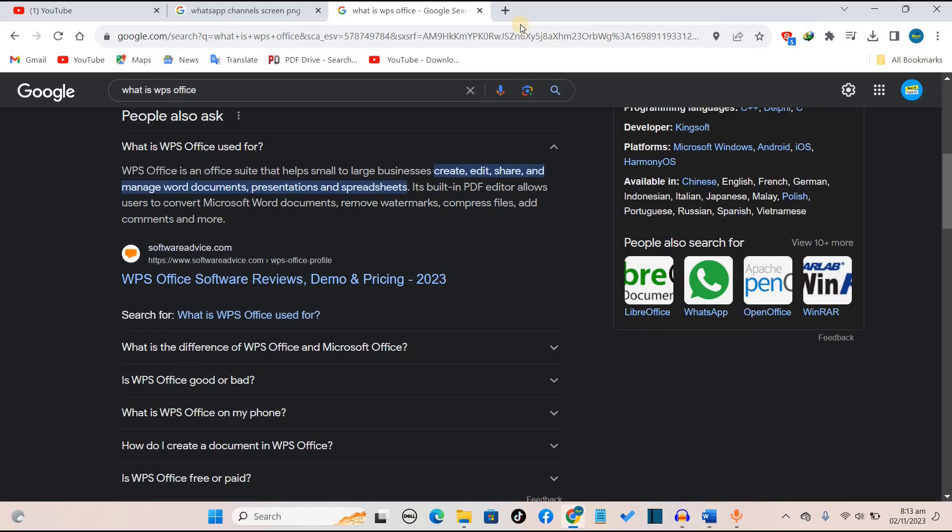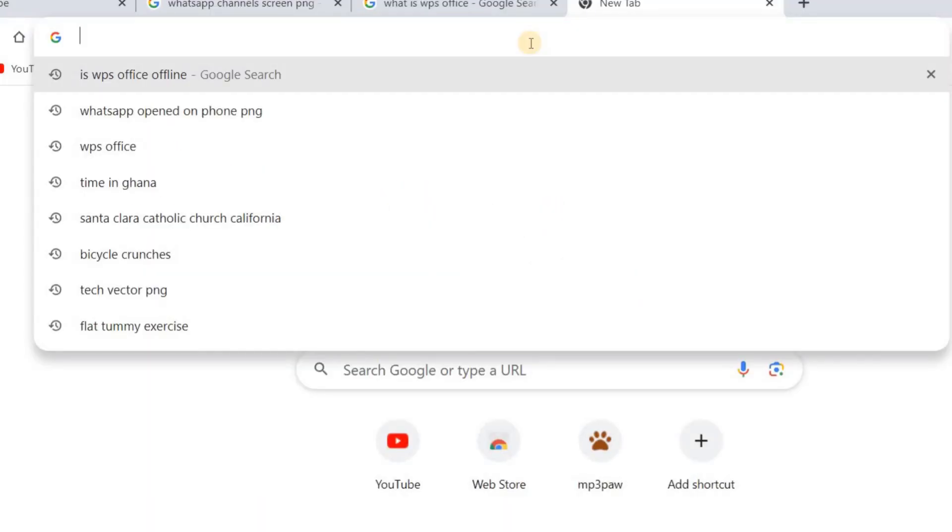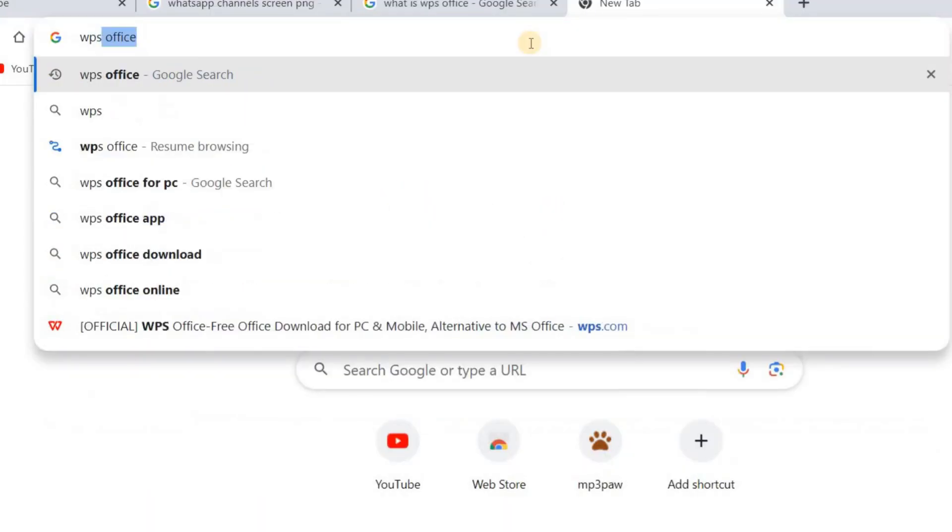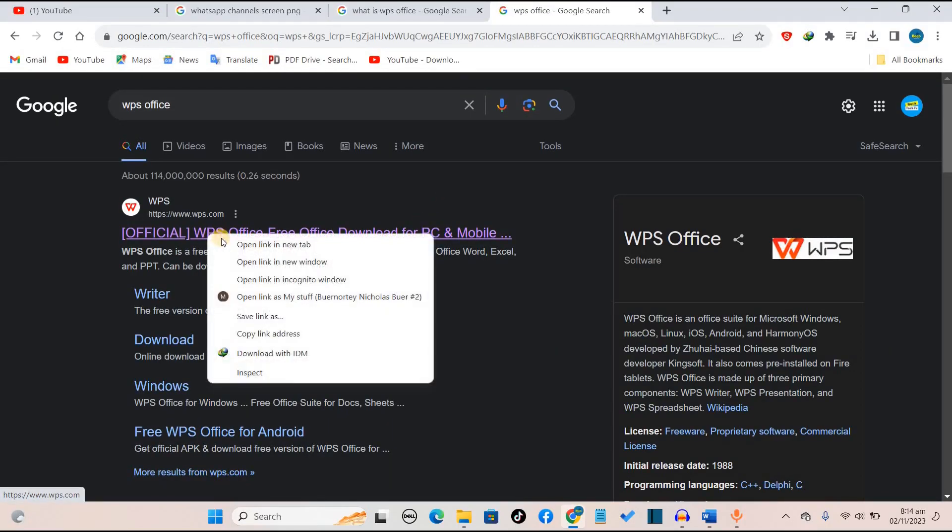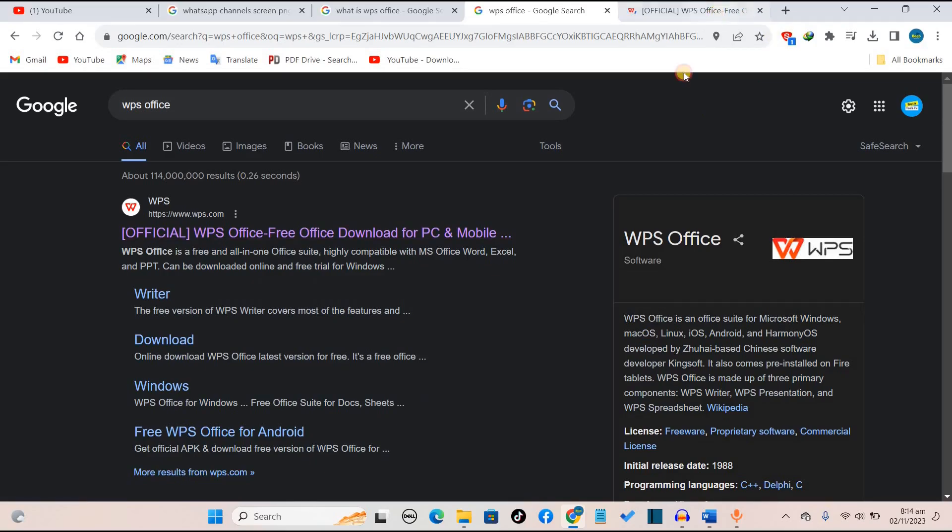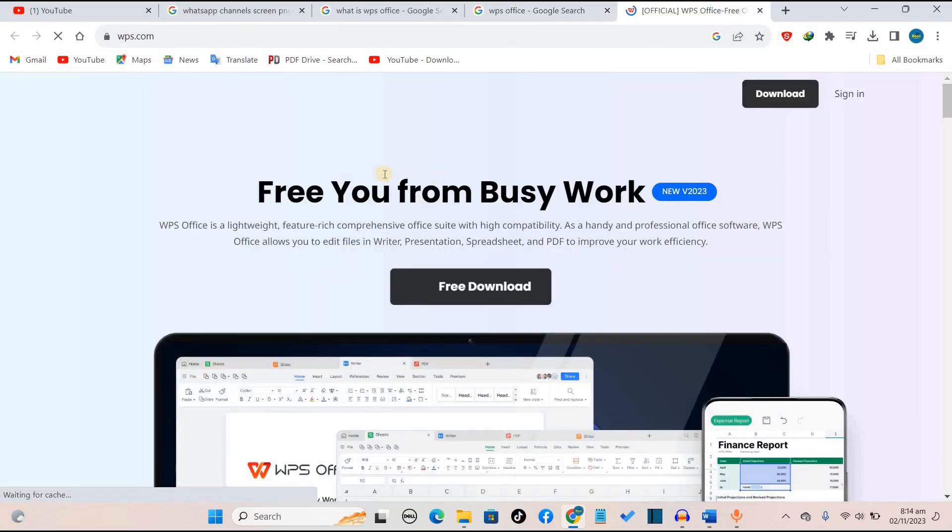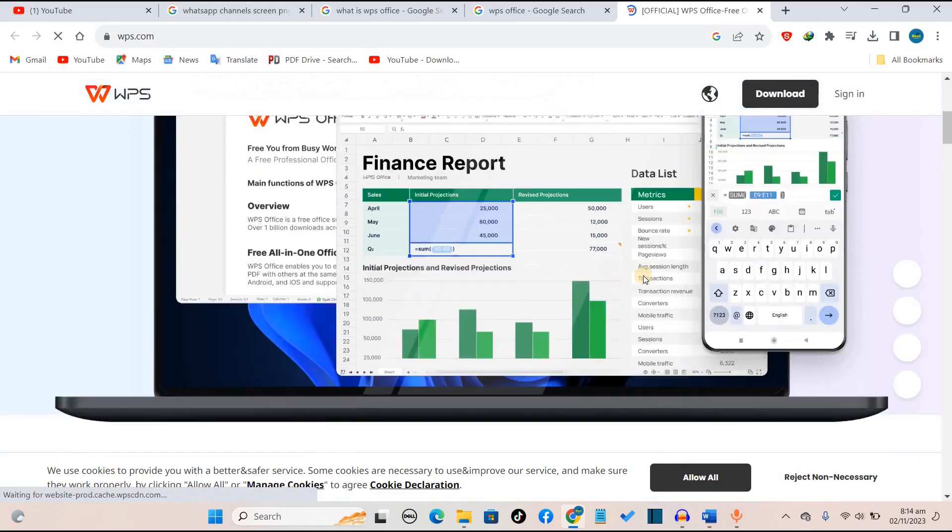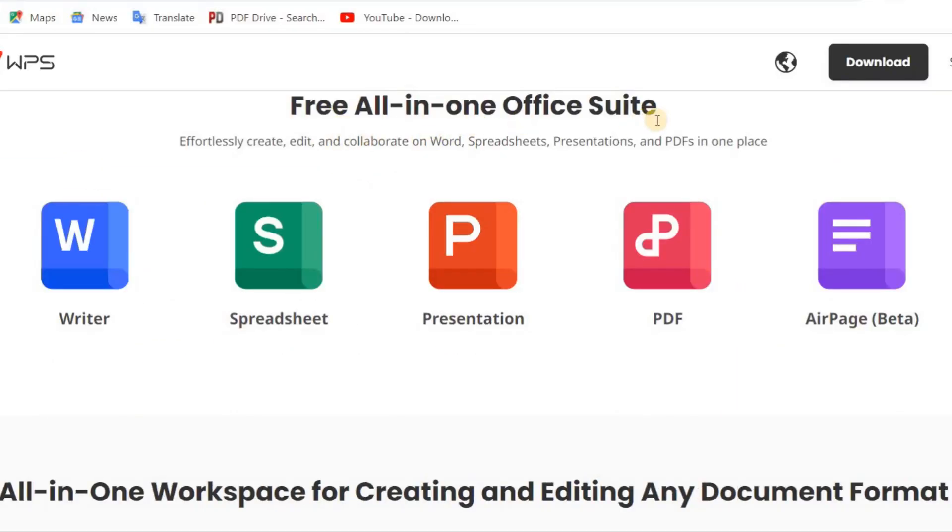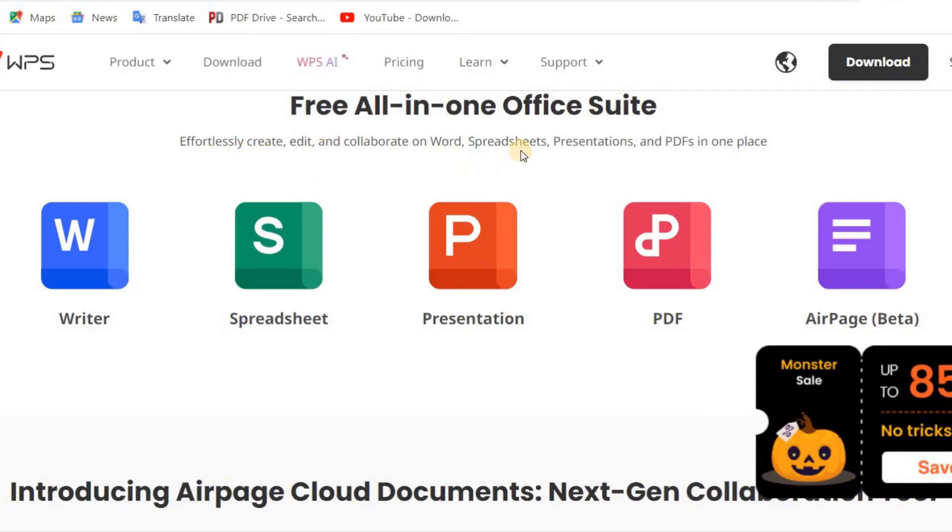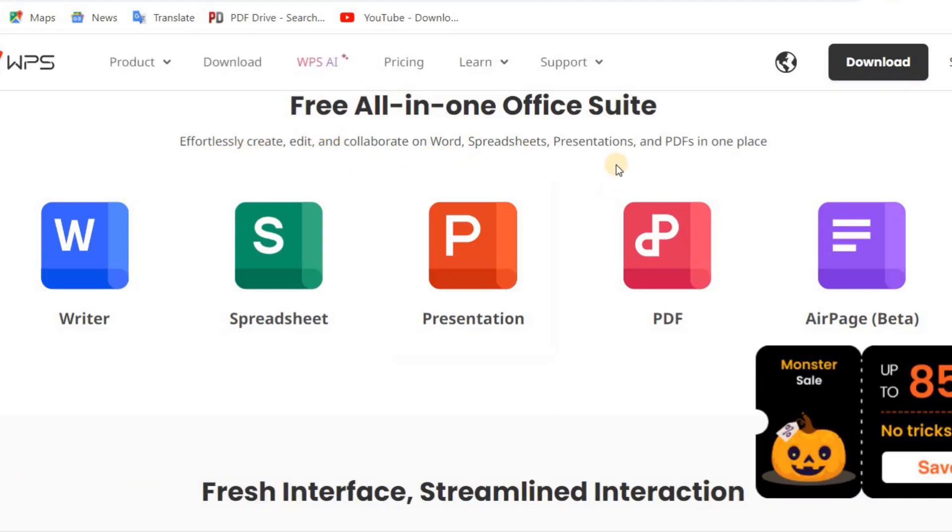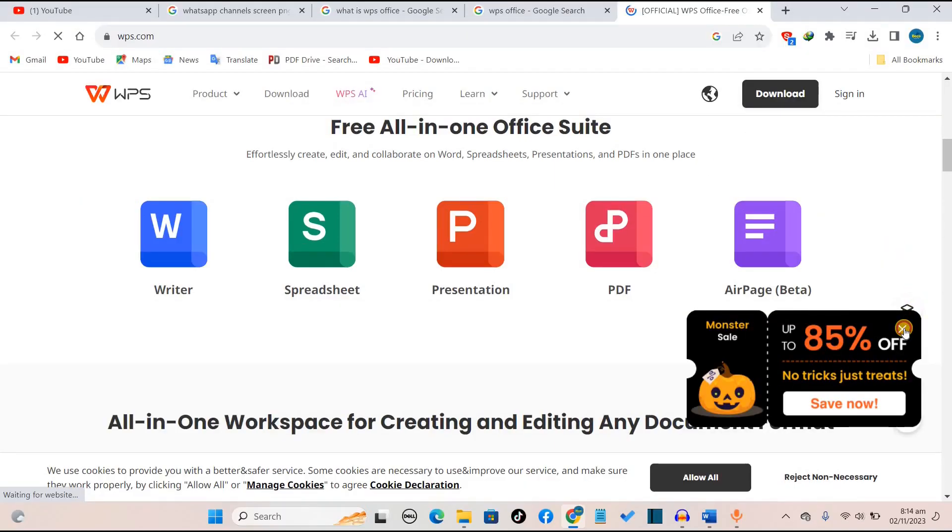You want to open a new tab and search for WPS Office. When you search for WPS Office, you want to open the first link that pops up. Then over here, you can see this free download button. When you scroll down, you can see it says free all-in-one office suite effortlessly creates, edits, and collaborates on Word, spreadsheets, presentations, and PDFs in one place.